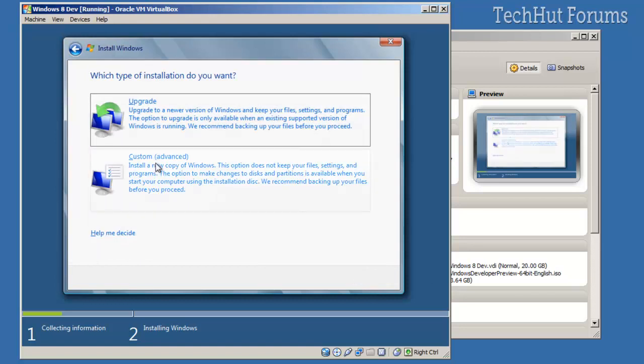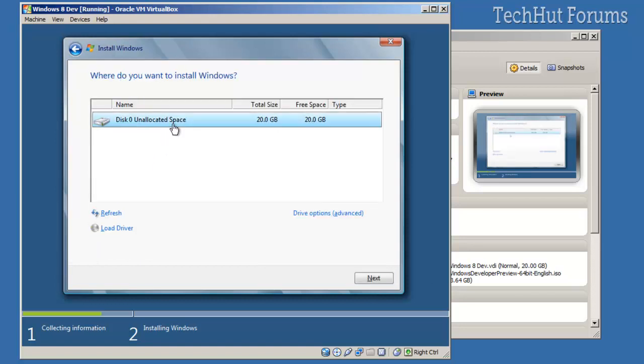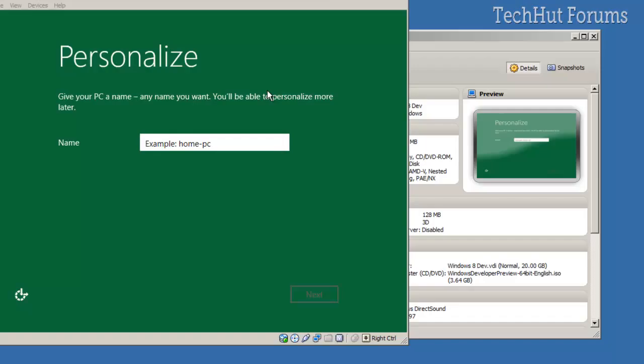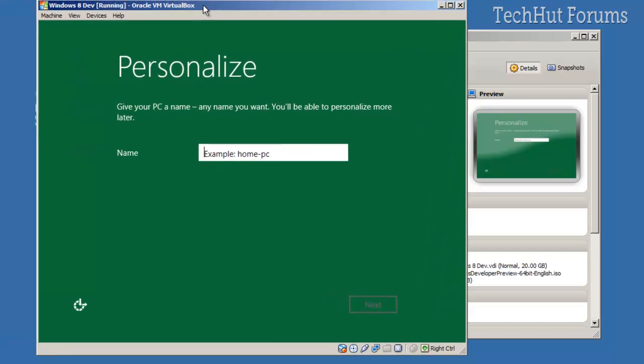You're going to go to Custom, click the partition area, click Next. And then it's going to do the basic Windows setup, so I'm going to pause the video until it is done. All right, now that it has installed, you're going to get this which comes up, which is Personalize.